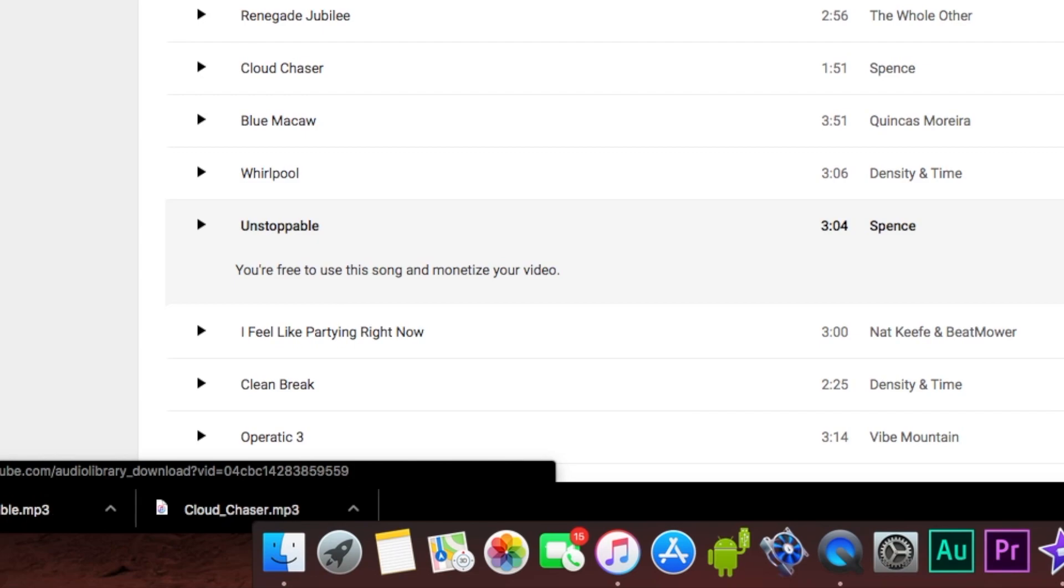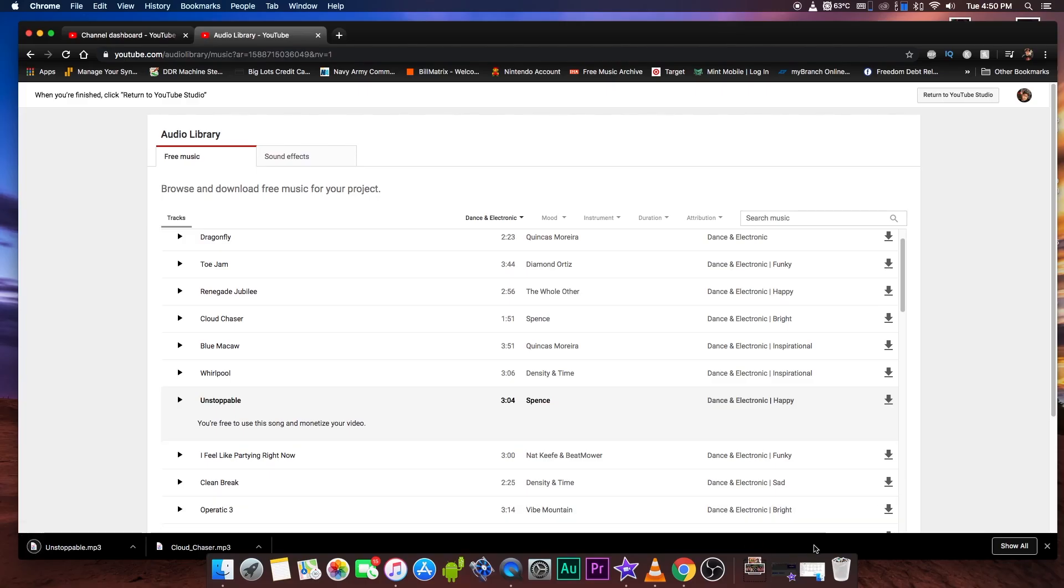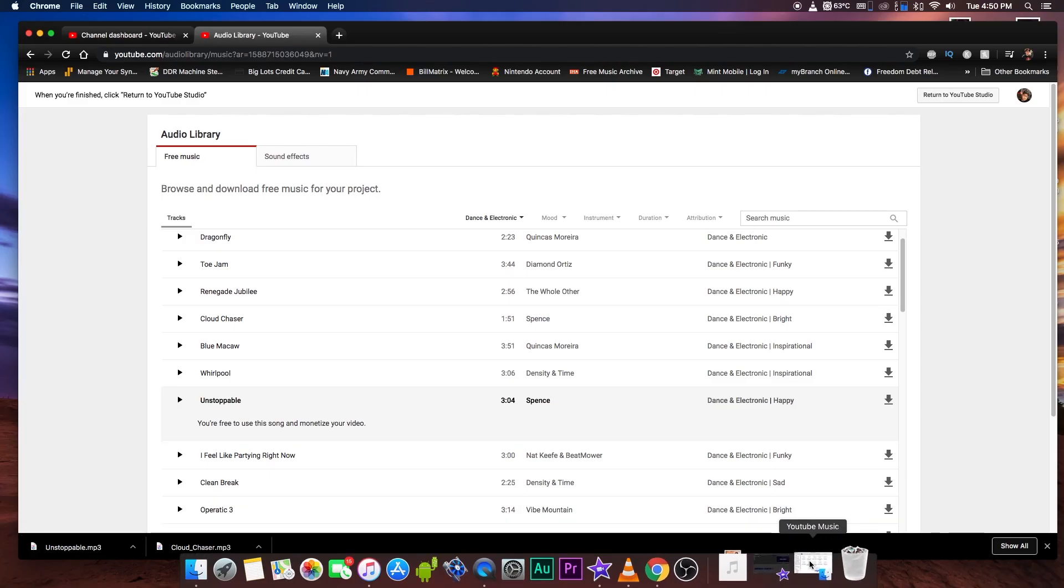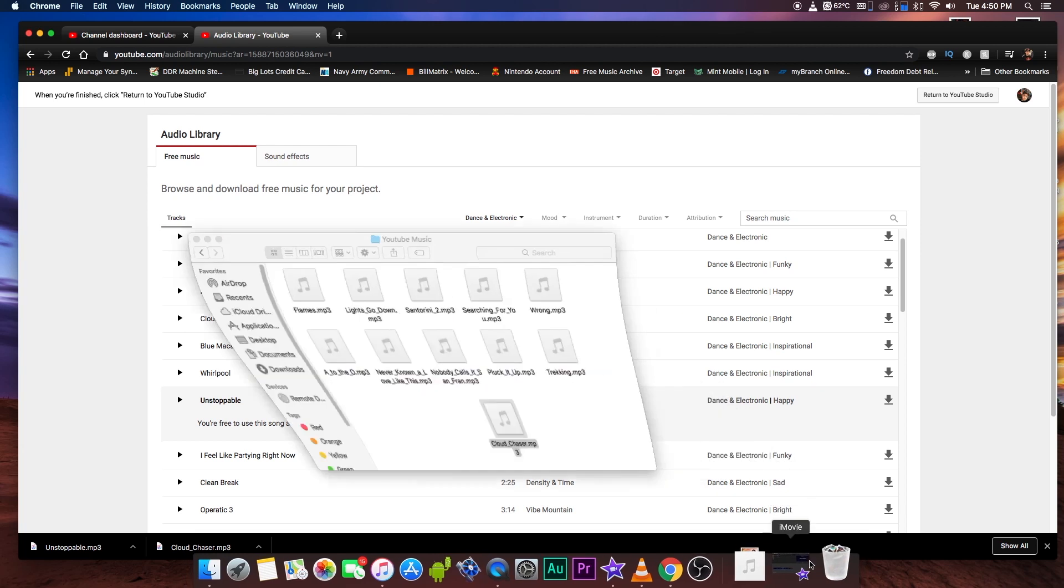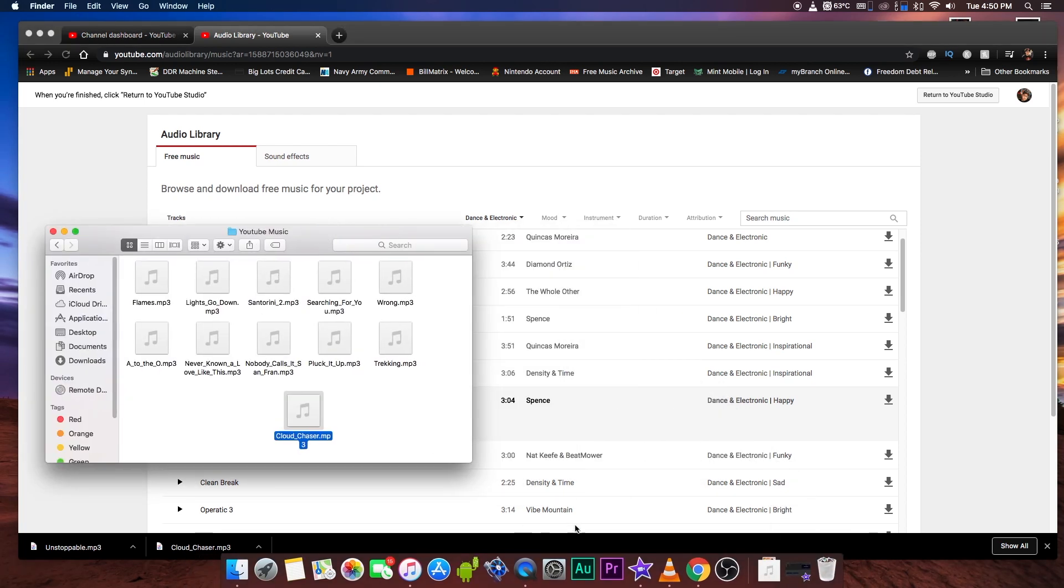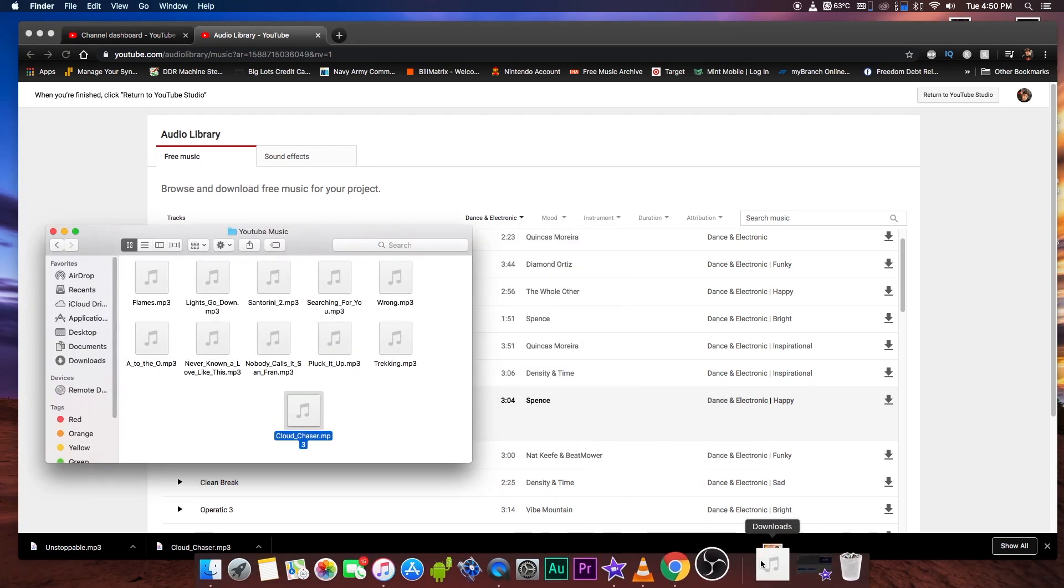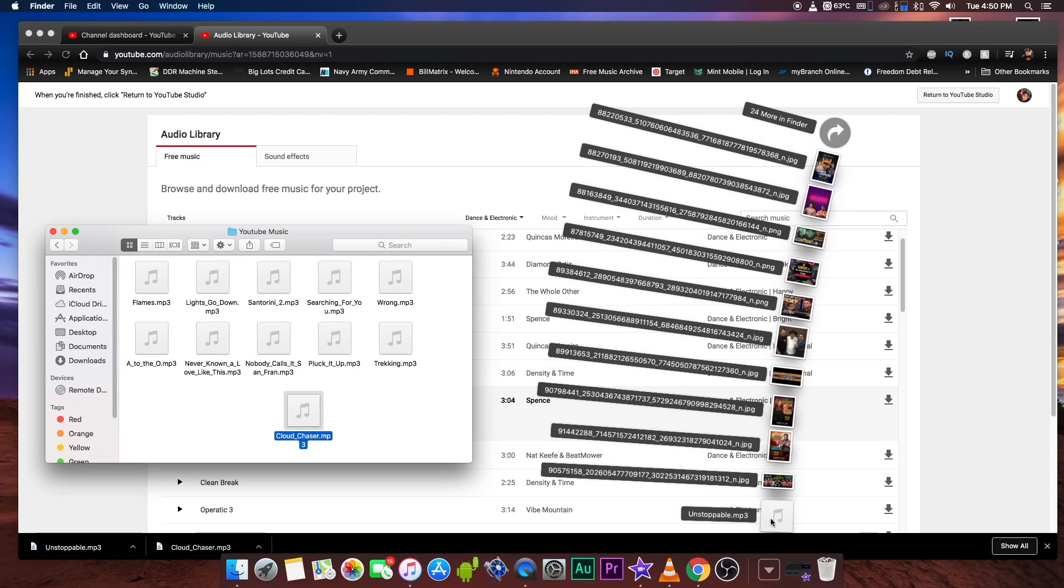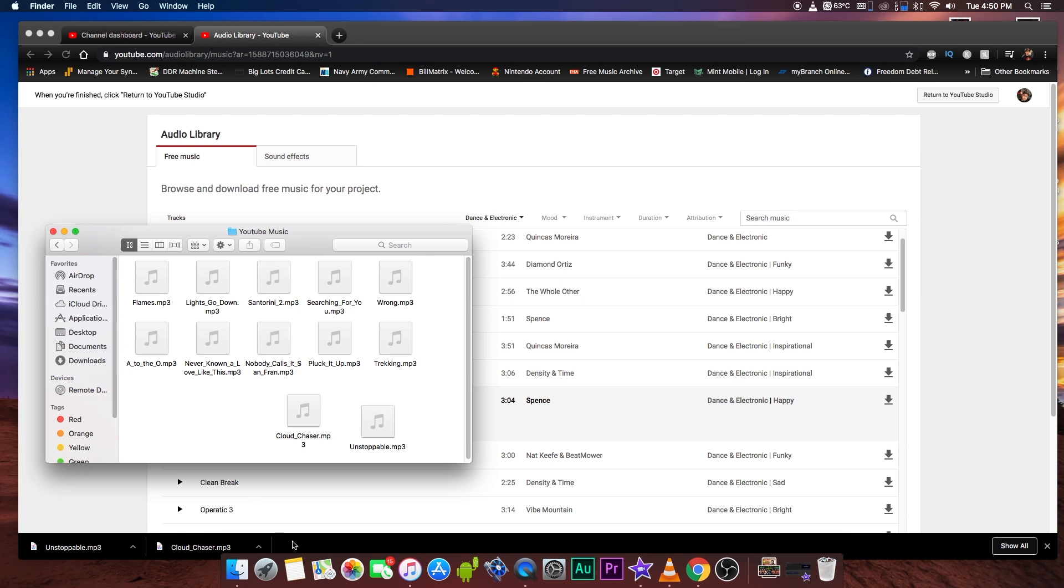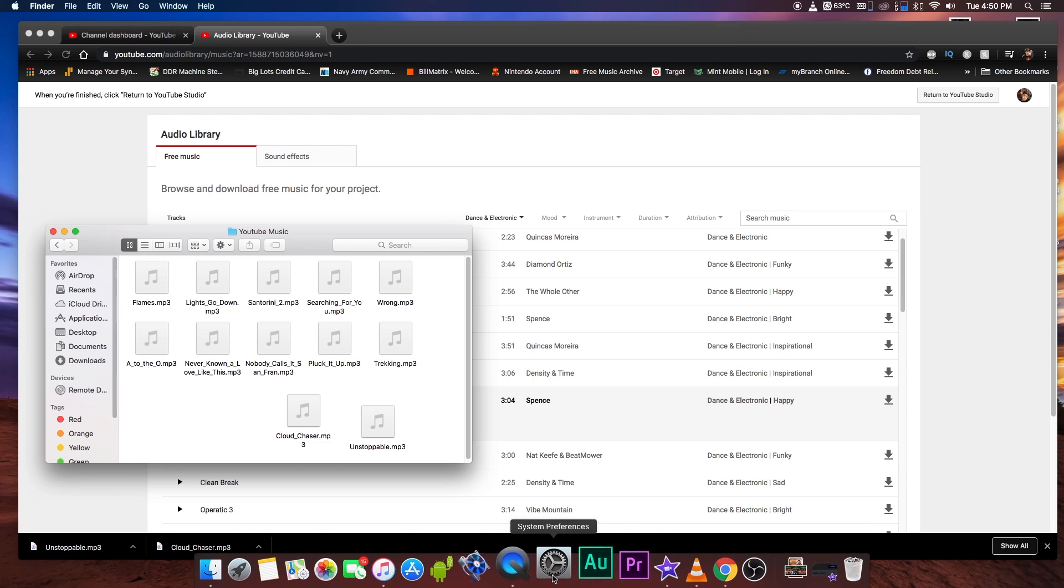This is on Mac, so you're going to go to your download folder. I already have a YouTube music folder set up here. What I'm going to do is go to my downloads and transfer the file over here to my YouTube folder. I have a few songs here. I'm not actually going to use unstoppable, it's too dramatic, but let's go to iMovie now.